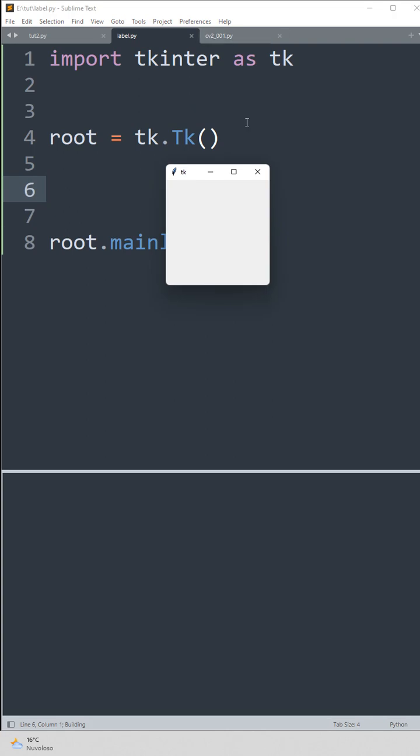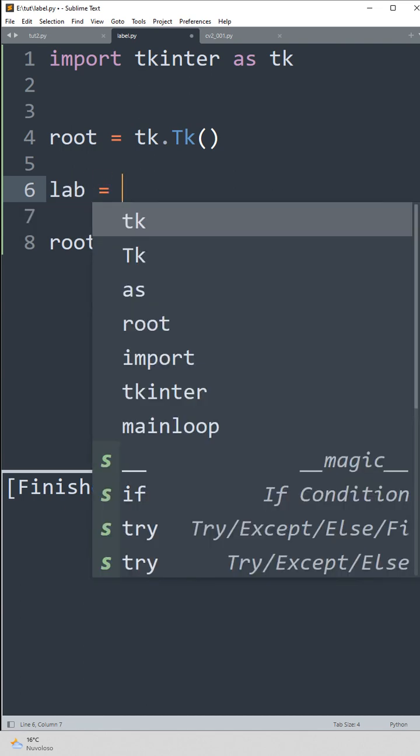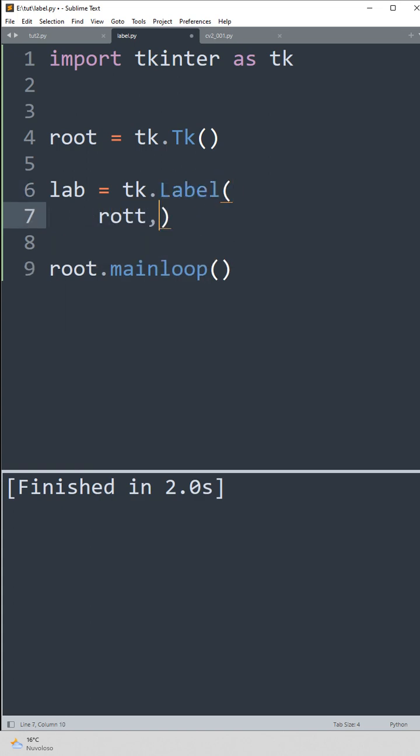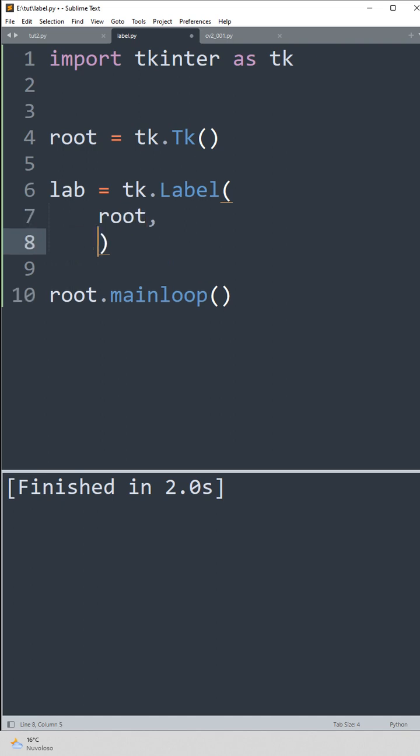Now we need to put some widgets in it. So let's make a label. Let's call it lab, that's equal to tk.Label, and we're going to attach it to the root, and so that is the main window.